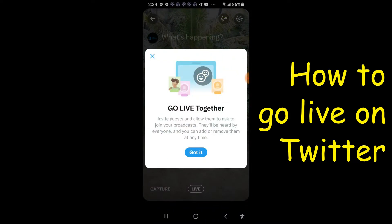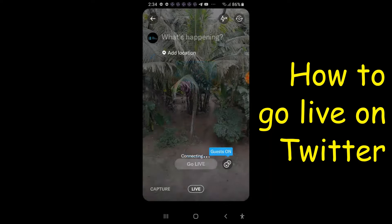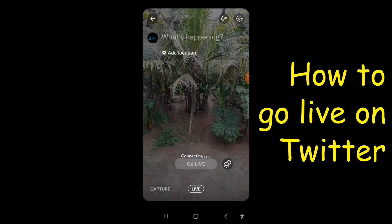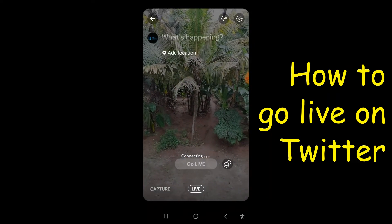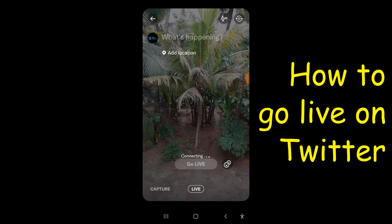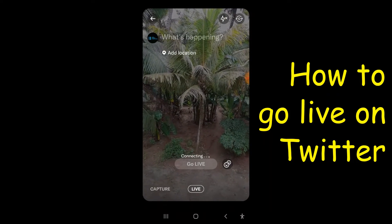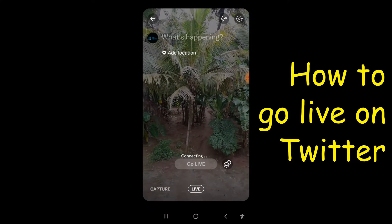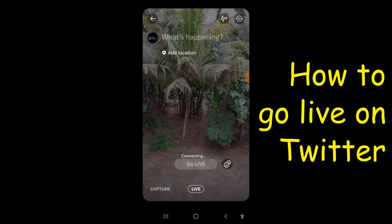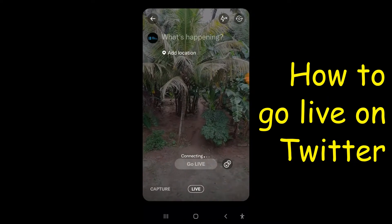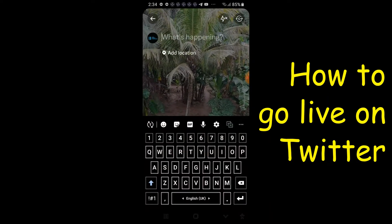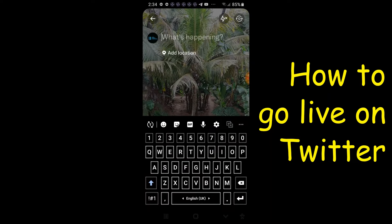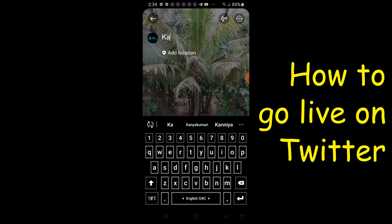Click got it. It is now connecting to go live. Meanwhile, you can also add a text message — I'm just typing it now.